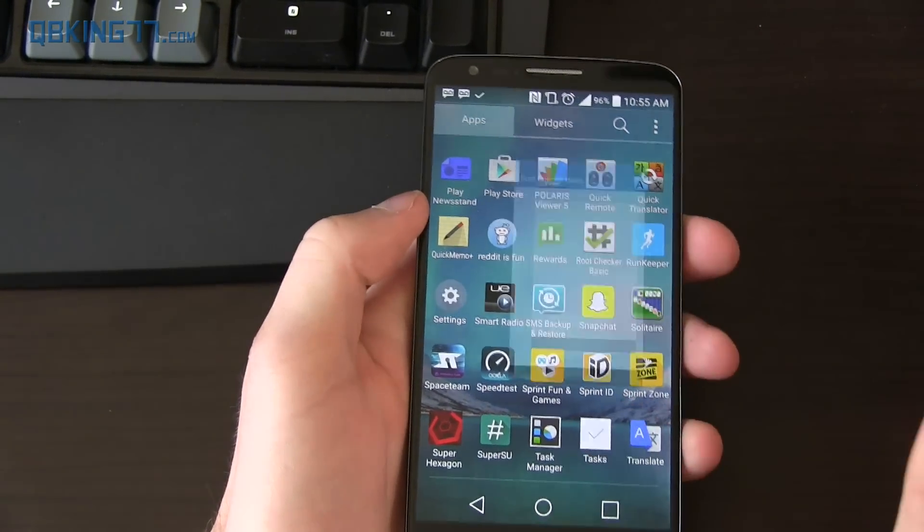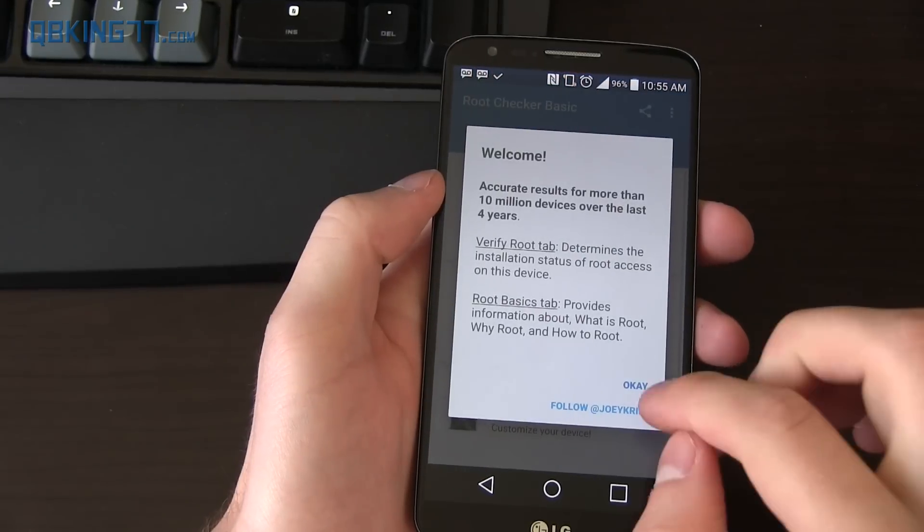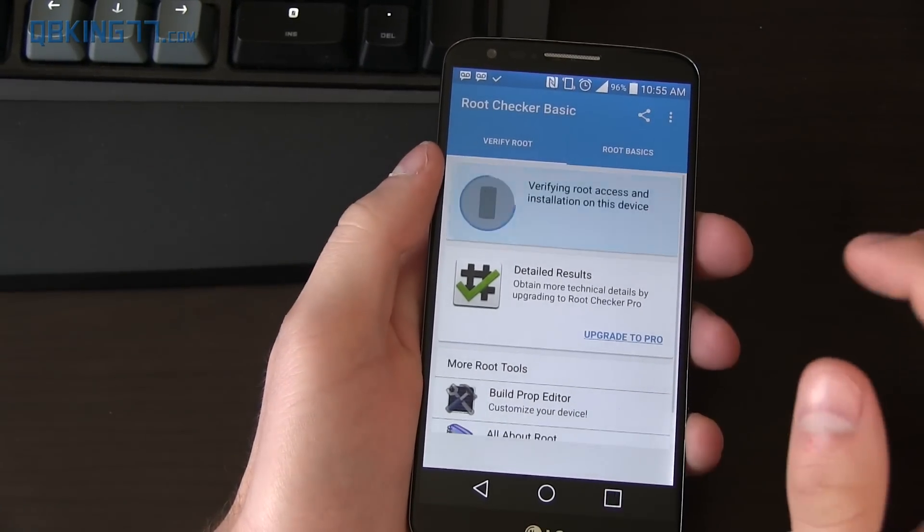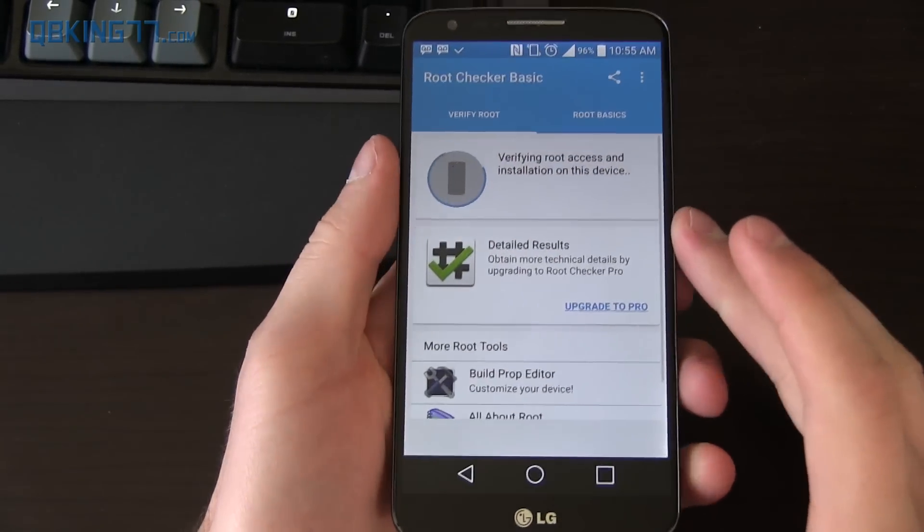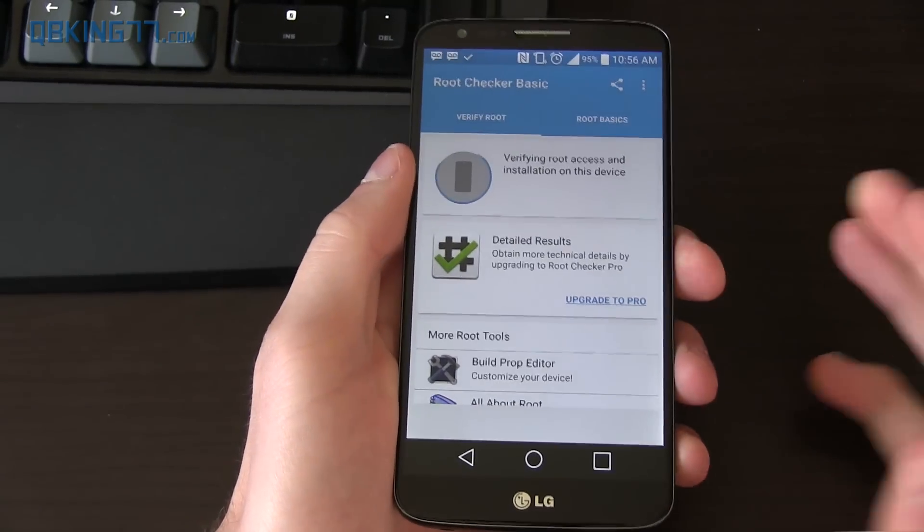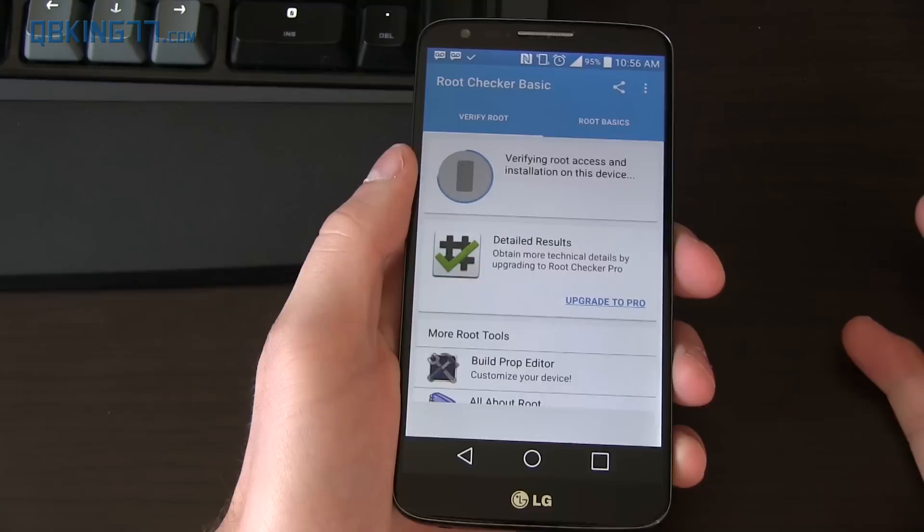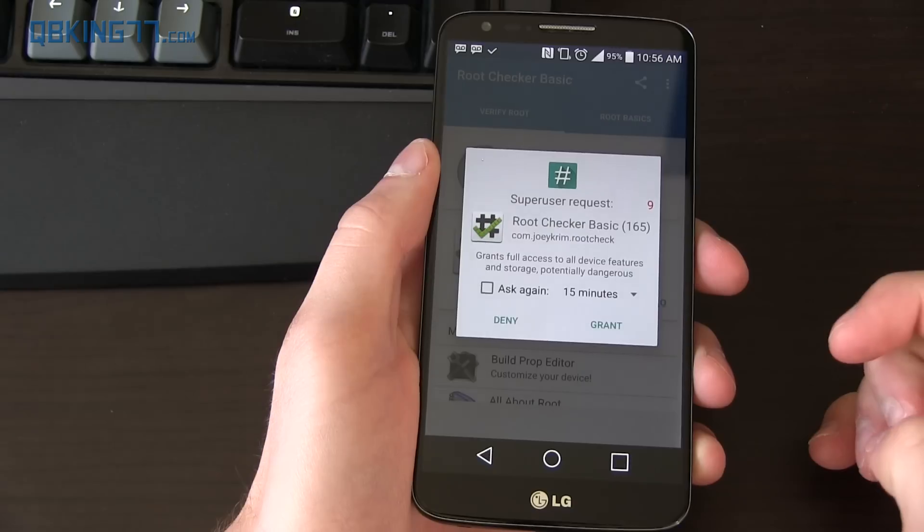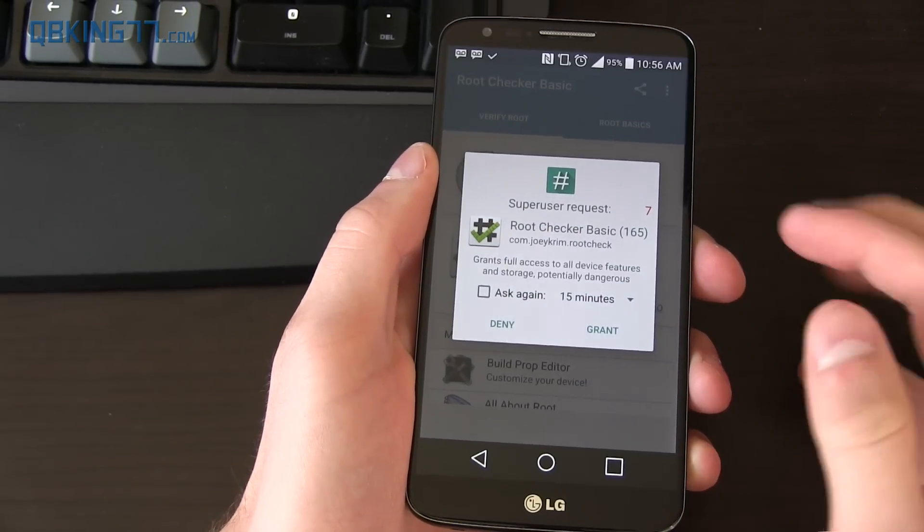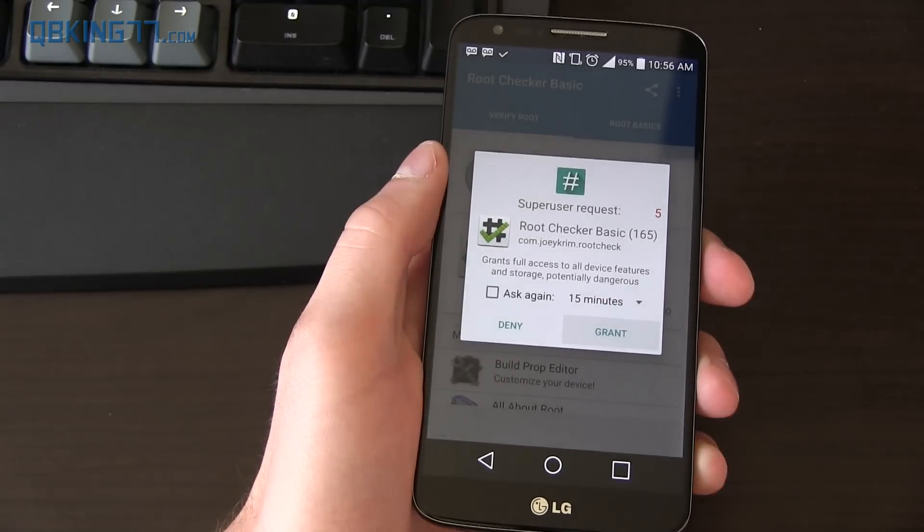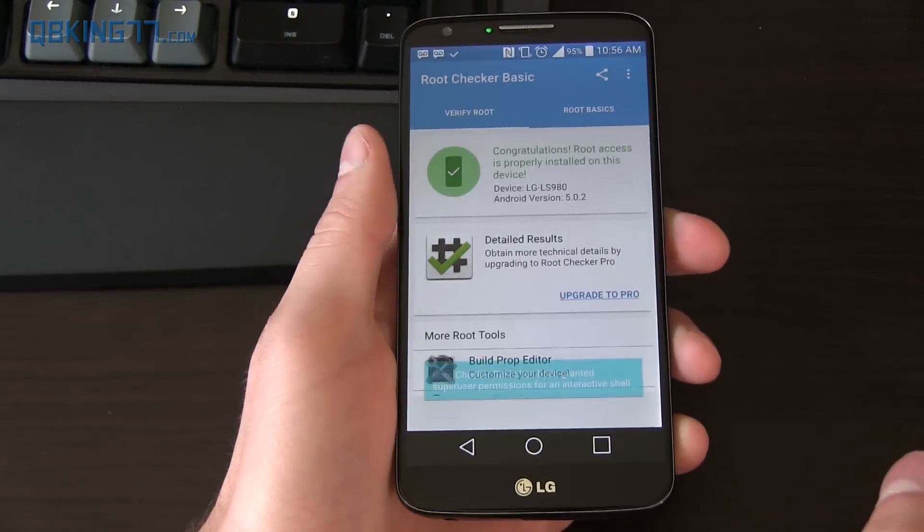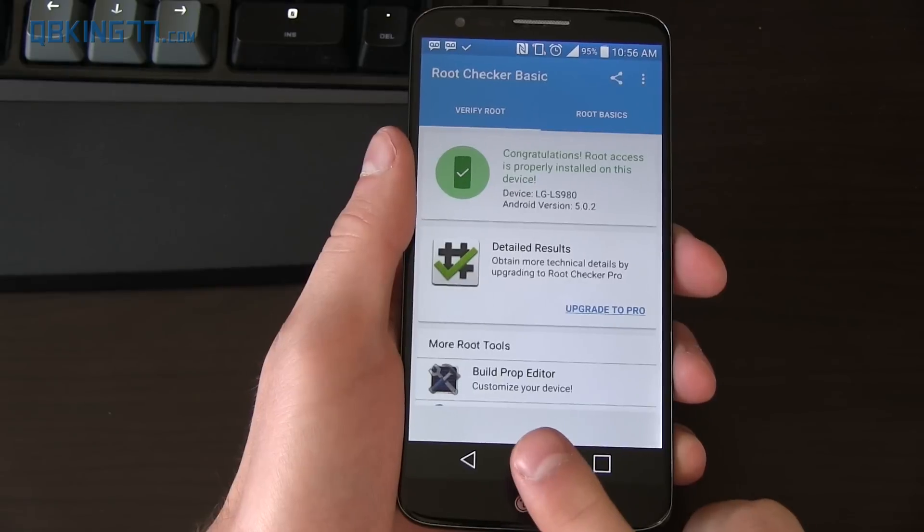So let's go ahead and go to Root Checker Basic, which I got from the Play Store. And I'm just going to hit Verify Root. And it's going to pop up a Super User Request. You can allow it. You can deny it. But basically, if this pops up, it just shows that we are actually rooted. Alright. There it goes. Took a little while, but it popped up. Super user request. Grant. And we are now fully rooted on the LG G2 running Android 5.0 Lollipop.